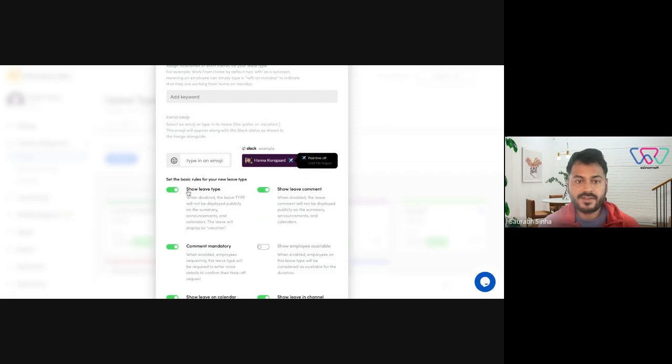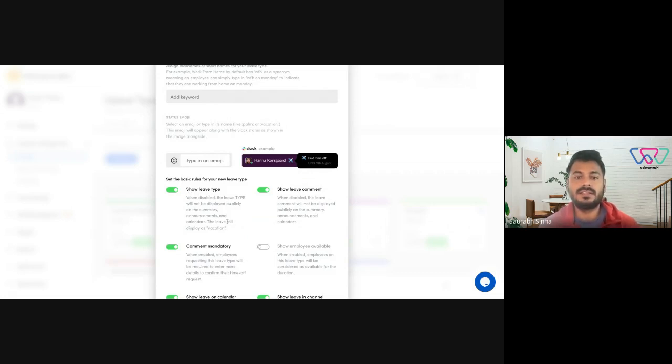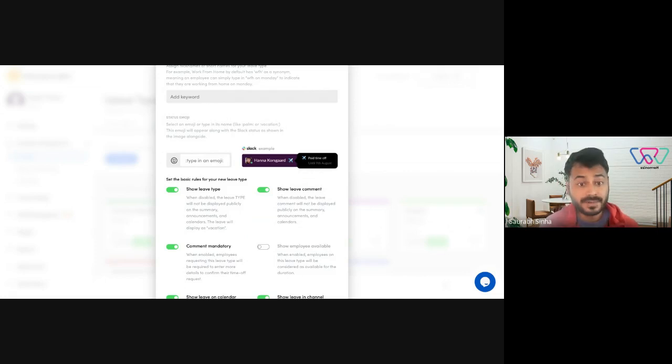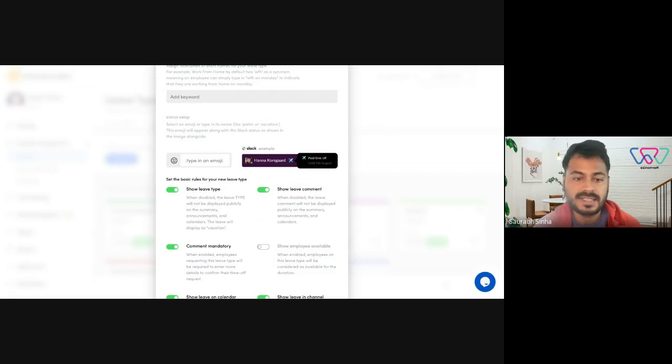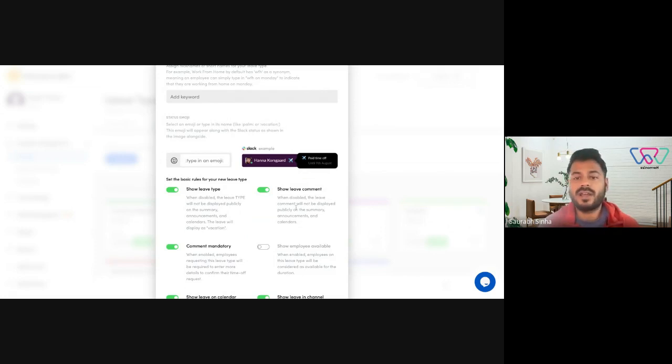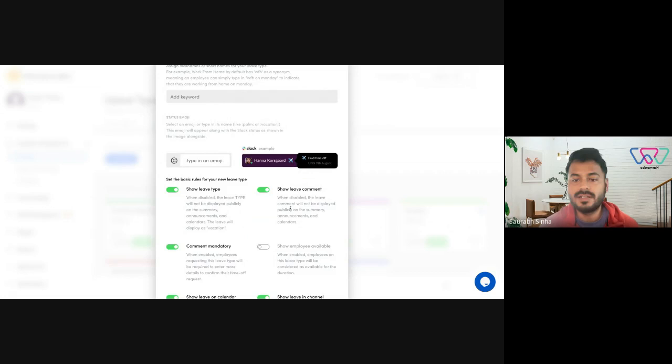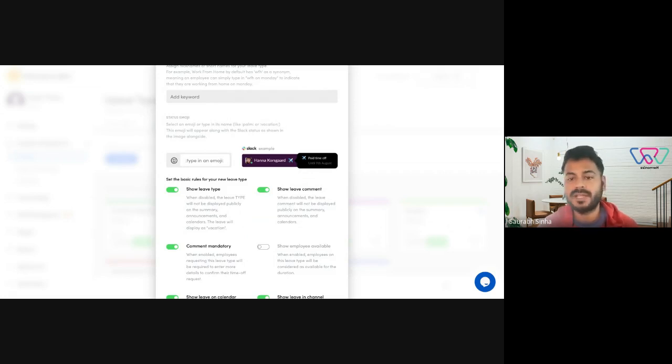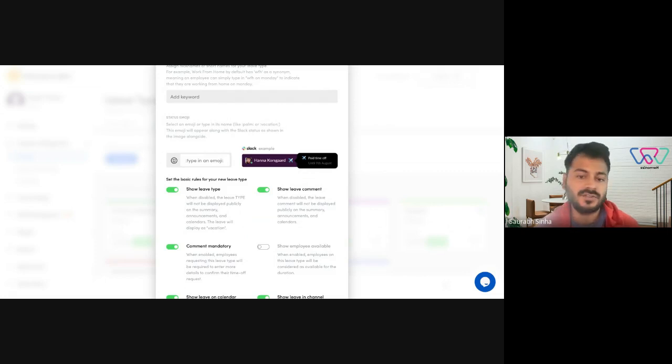Next you have show leave type. When disabled, the leave type will not be displayed publicly on the summary, just the type in different summary announcements and calendars. Next you have show leave comment. When disabled, the comment which the employee adds while applying for this leave won't be displayed in summaries, announcements, and calendars.